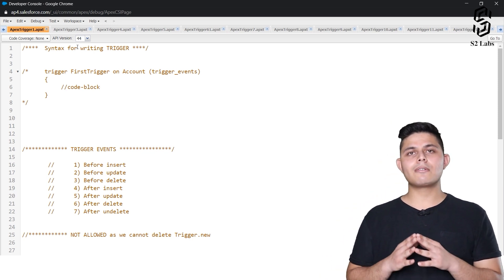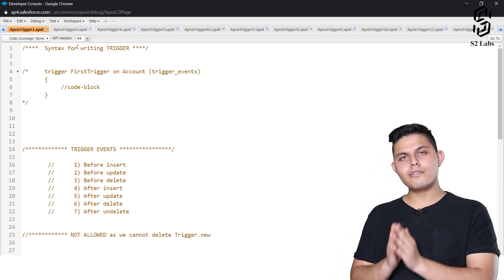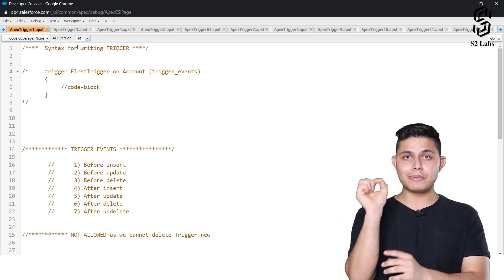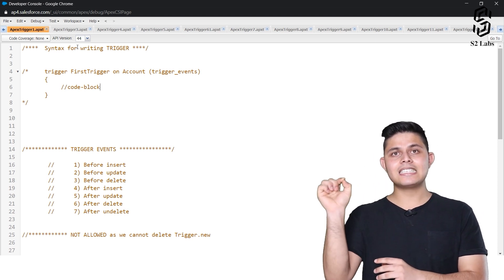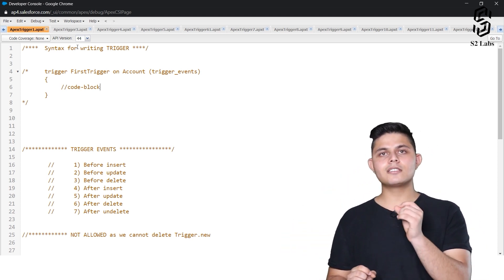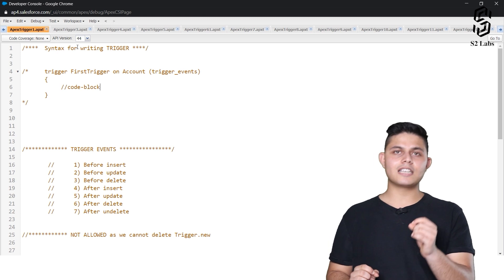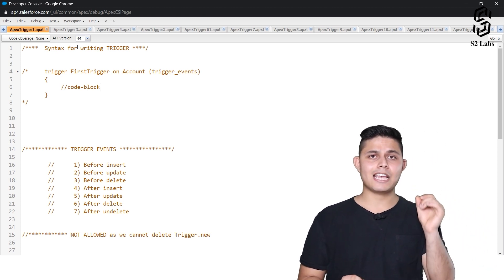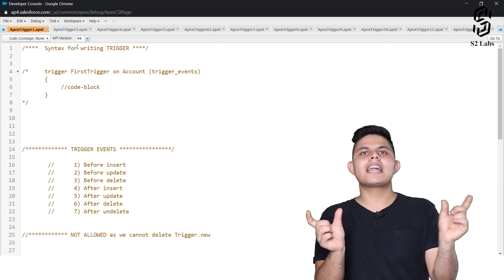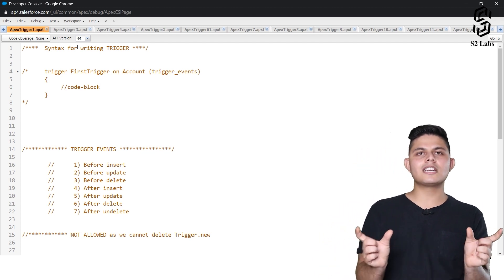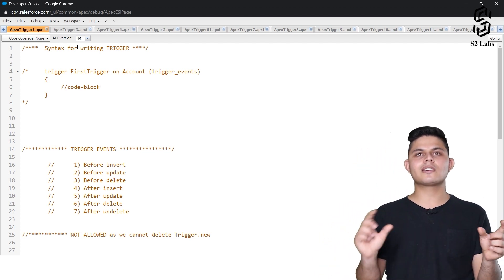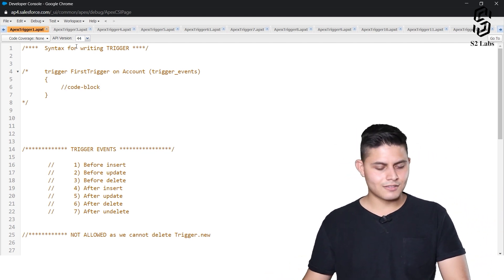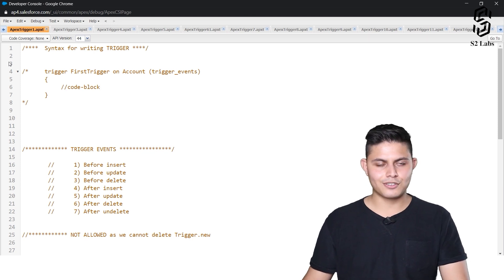One more thing to mention: all your Apex classes get stored with an extension of .apxc, and all your triggers inside your Salesforce org get stored with an extension of .apxt. This is how you can differentiate between an Apex Trigger and an Apex class inside the Salesforce org using the Developer Console.